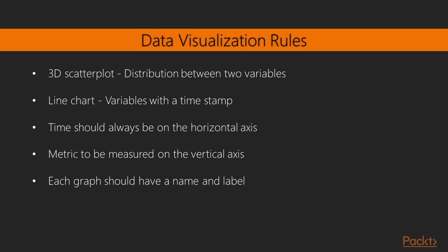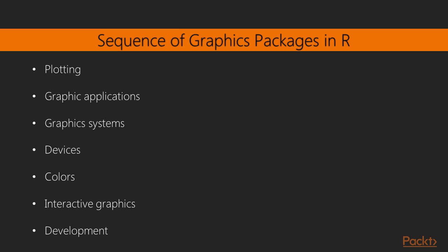Time should always be on the horizontal axis, and the metric to be measured should always be on the vertical axis. Each graph should have a name and label so that the user does not have to go back to the data to understand what it is. In this section, we'll primarily focus on the ggplot2 library and plotly library. Of course, we'll cover a few more interesting libraries to create data visualization. The graphics packages in R can be organized as per these sequences.